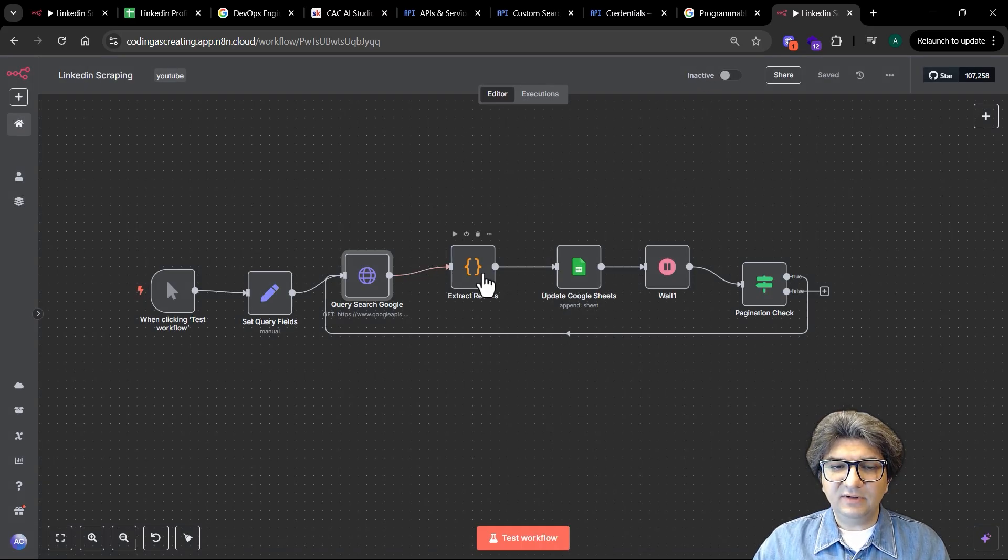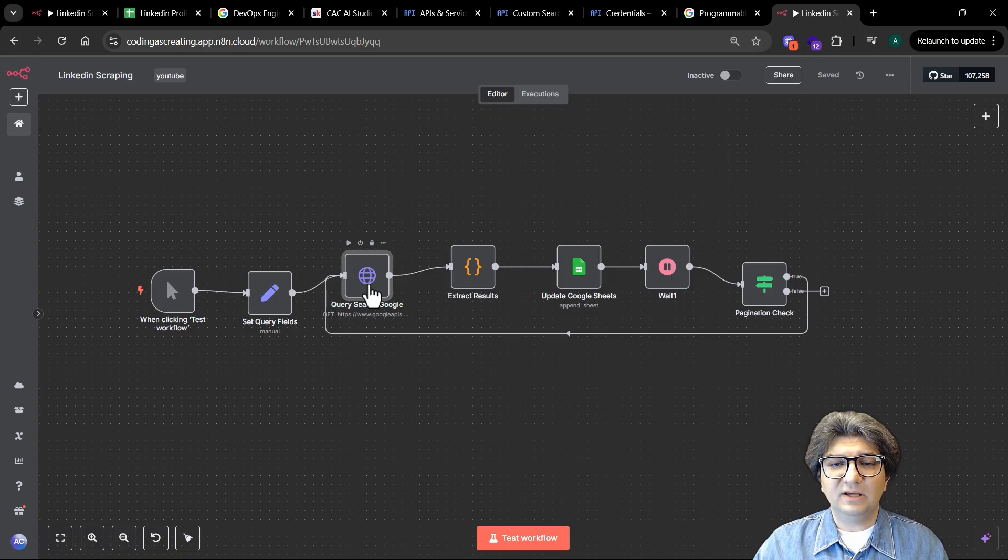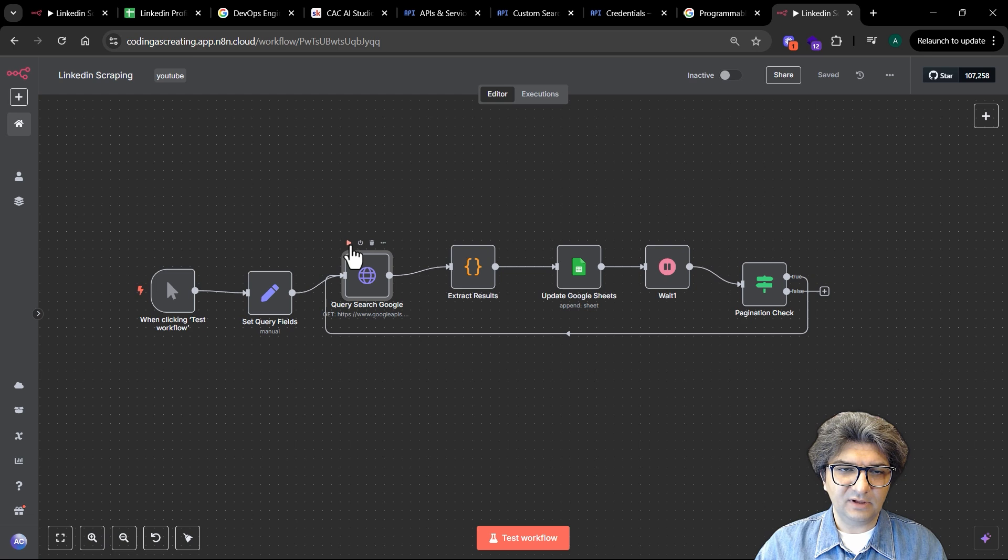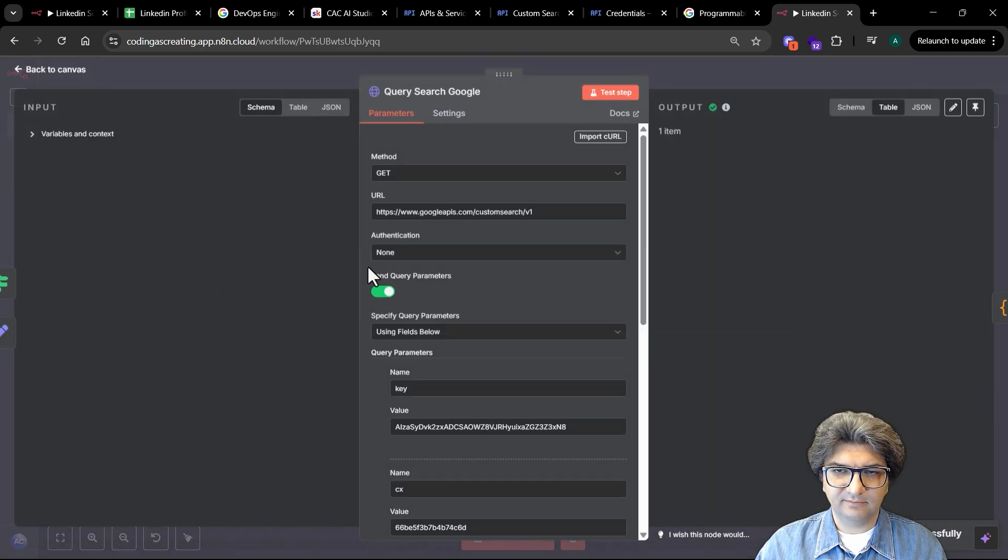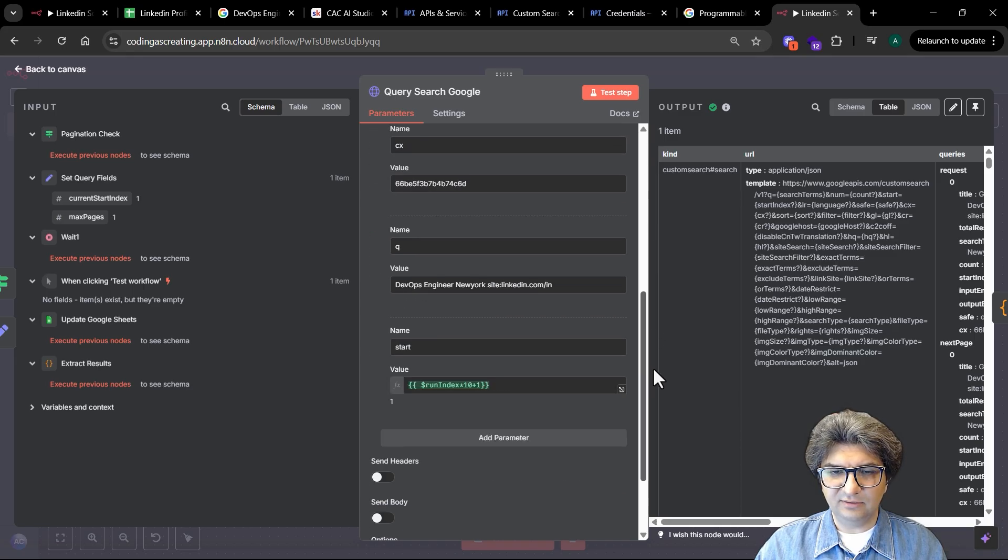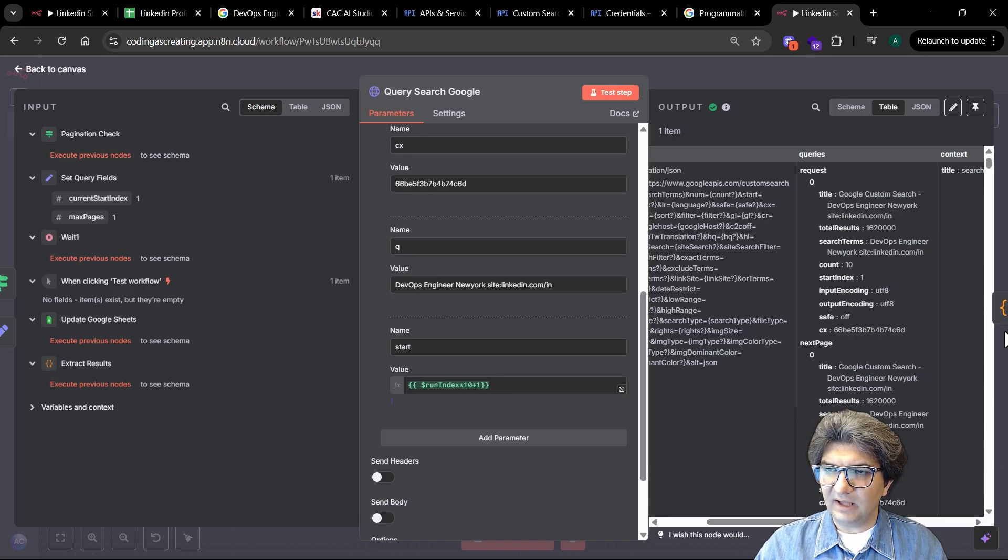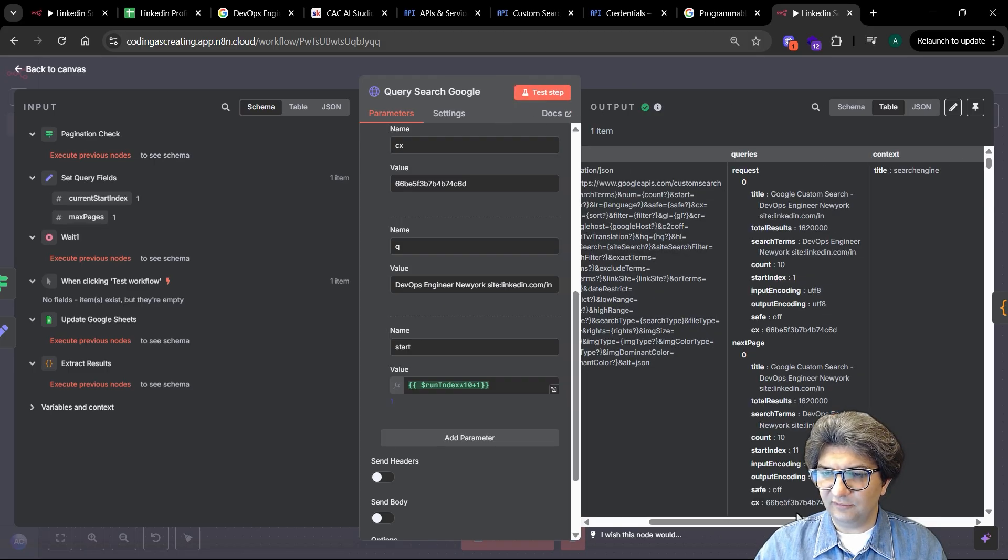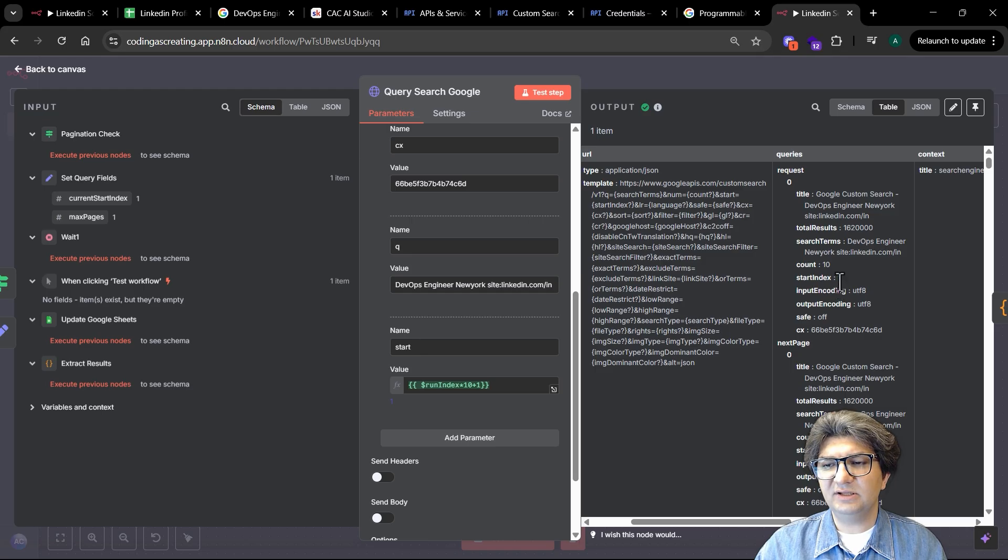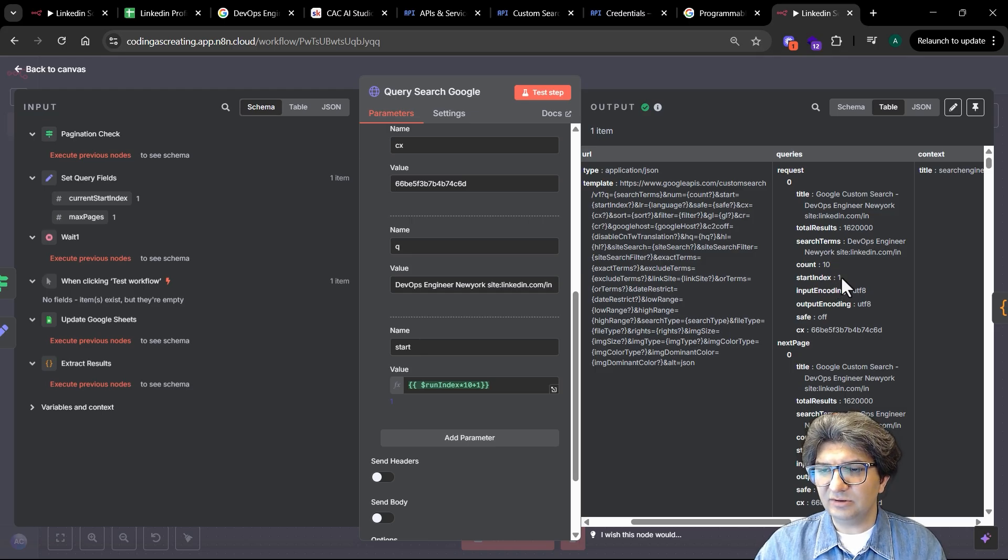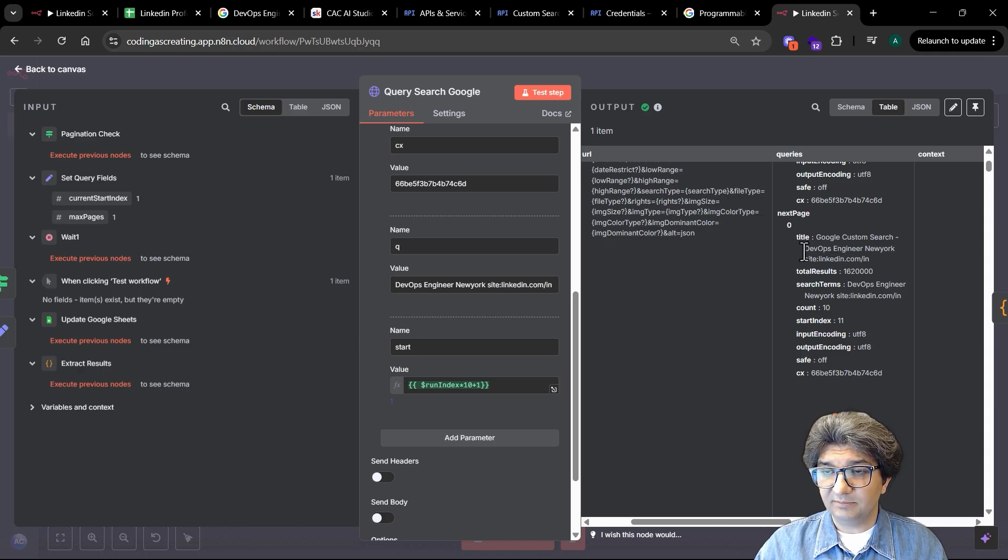After that, once we get the information from the query, we can see how we can extract the results. I'm going to run it until here just to see. Okay, now we executed the query and we got information here on the right side. I can walk you through the information. This is quite interesting.